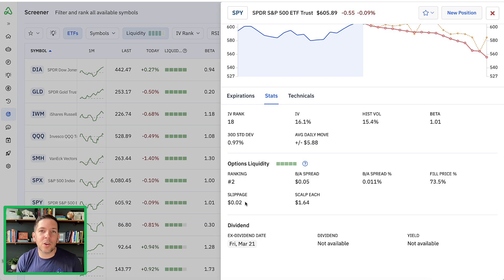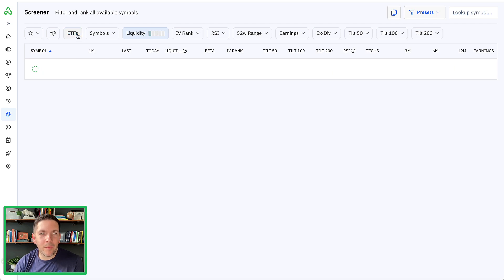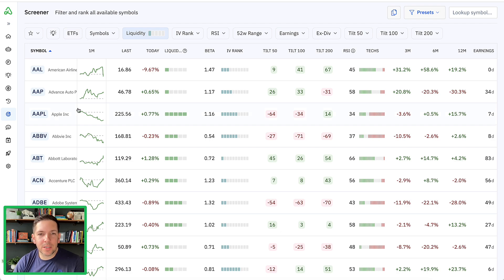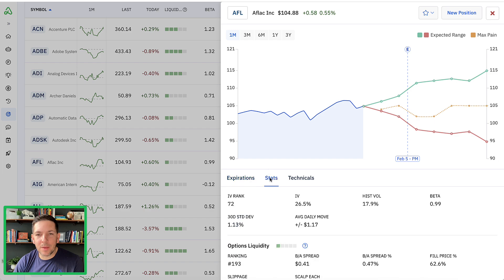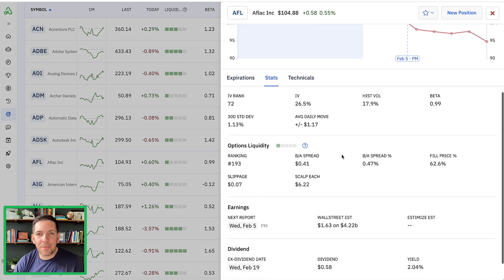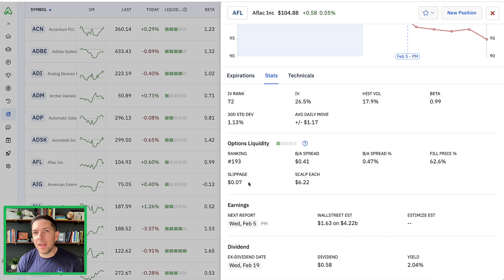This is important as you start to backtest strategies or build your strategies, so you make sure you account for that potential slippage. Other tickers might not be as liquid as SPY. Let's do something with lower liquidity — like Aflac. Aflac is ranked number 193 and the average bid-ask spread is massive at $0.41. The average slippage we've seen is about $0.07. That may not seem like a lot, but on an option trade where you're losing $7 in and out on slippage, it can really impact your strategy moving forward.